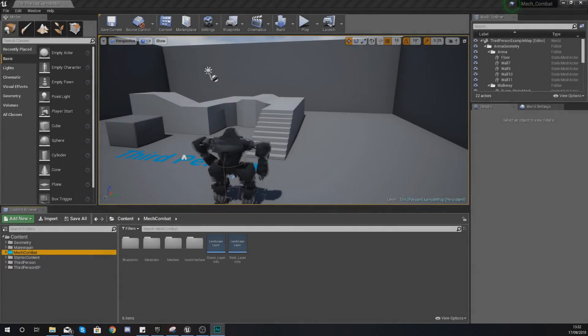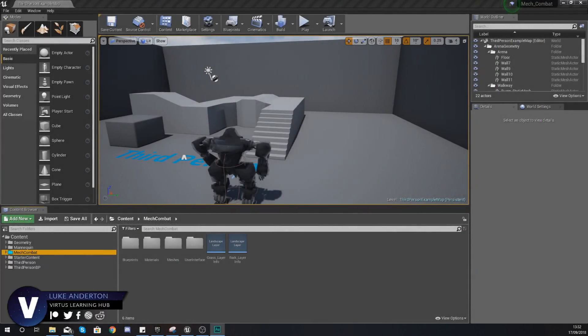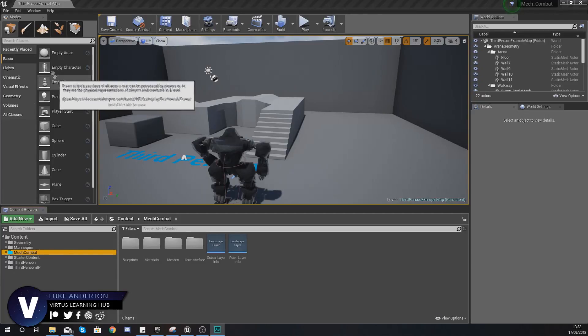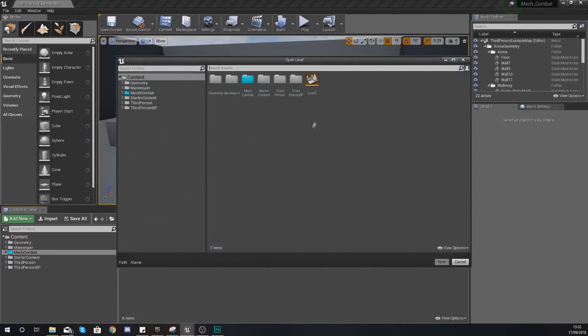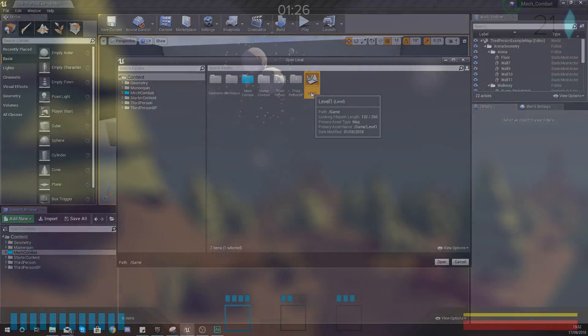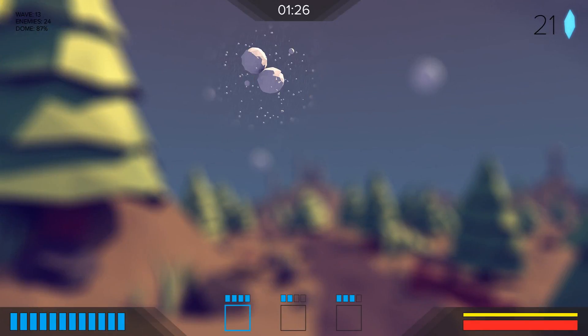Hey there DevSquad, Virtus here and welcome back to my Unreal Engine 4 Mech Combat tutorial series. Within today's video we're going to be showing you how you can set up the reactive skill ability icons for our heads up display.